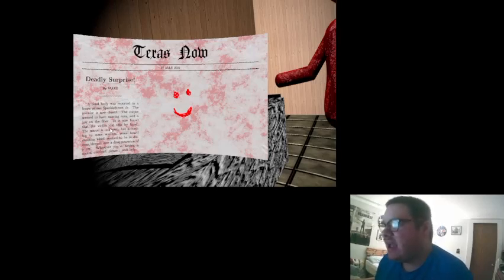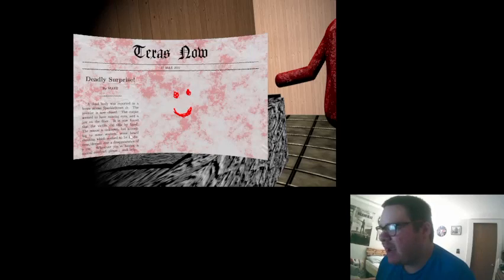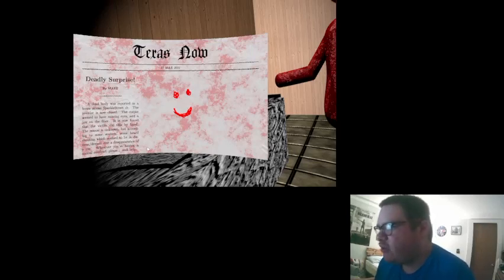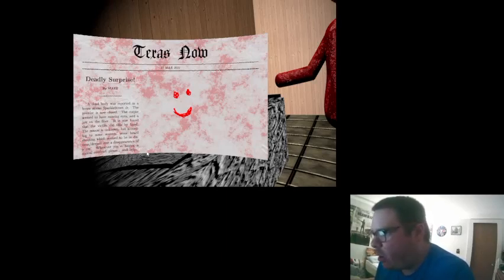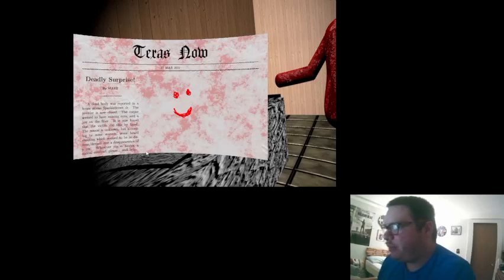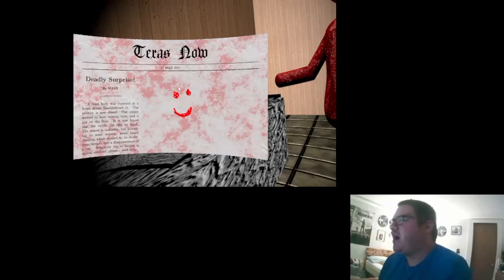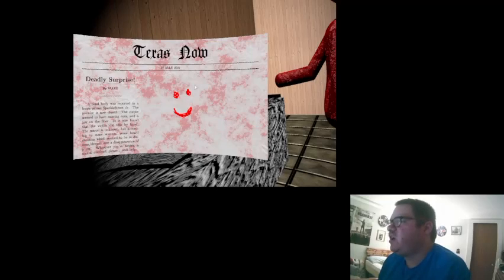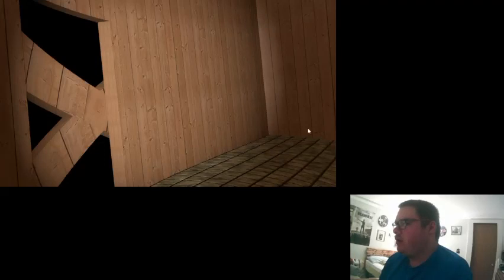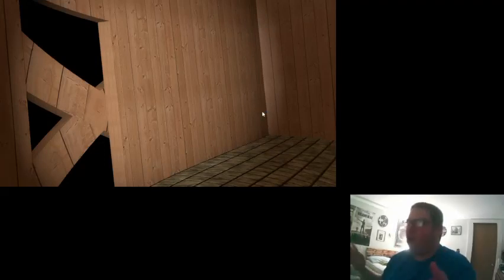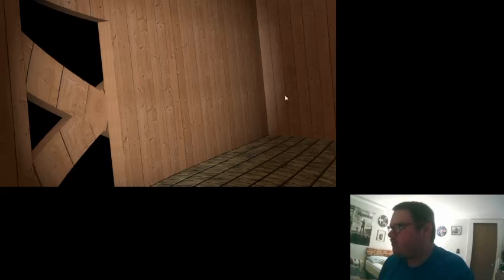Okay, so we're trying to move now. So eventually that, okay, it was several years ago when this exact place was reported. Wait a minute, if that's the case, okay, that was surprised by Matt. A dead body was reported in the house. What's going on here? Sparkle Street Drive, the premise is now closed. The corpse seen it had missing eyes and a jaw on the floor. It's now found that the victim did this by hand. The reason is unknown, but according to some sources, some heard, what's going on here? I don't know what's going on here. Whenever you're having a mental overload, please seek help with a smile. March back on March 7, 2021. Okay, so what if I just don't escape? Maybe, maybe, okay. Okay, okay. Maybe.